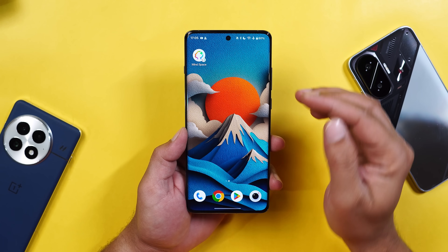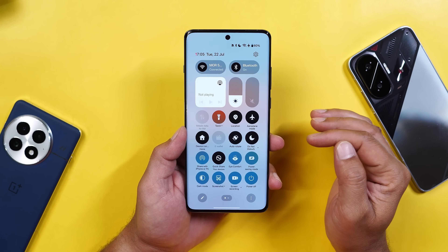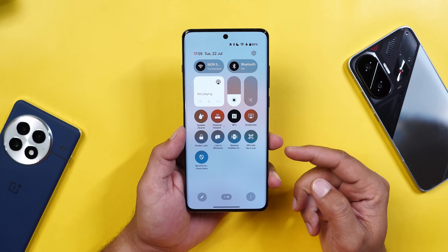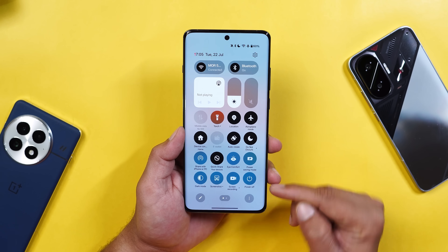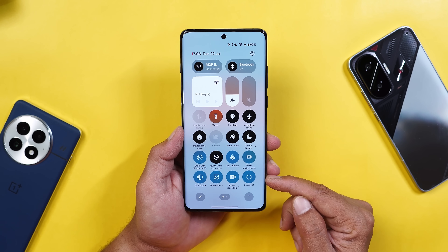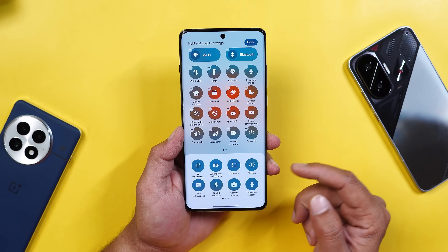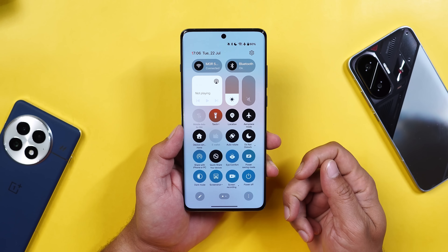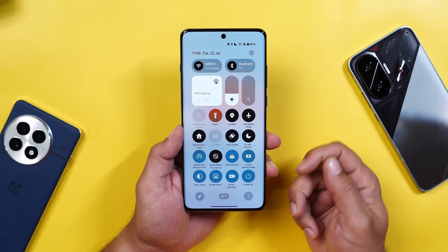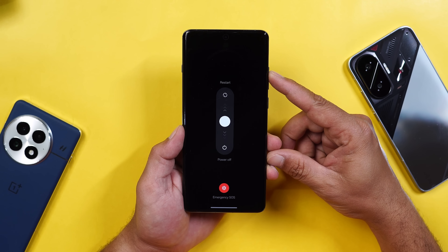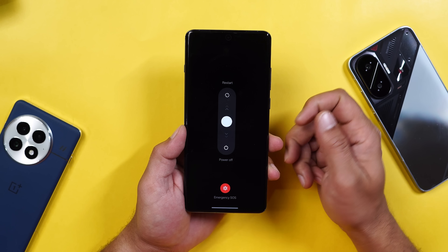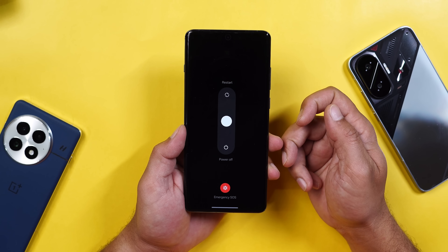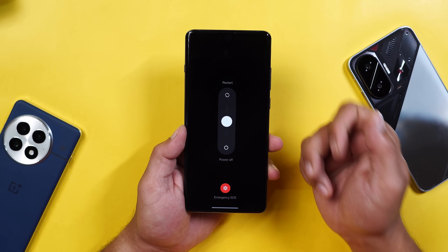They've added a power option in the control center. It's actually not a restart toggle — they've added a power off tile. By default you won't find it, so you need to tap edit and add this option. It just gives you the same screen you see when pressing the power key. They should have added a dedicated toggle for restart and power off separately, since you still have to use slight gestures to power off or restart.